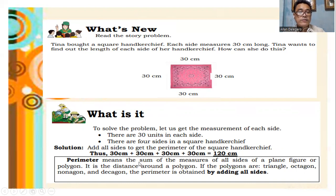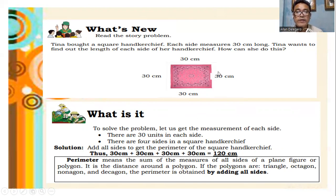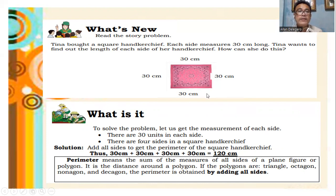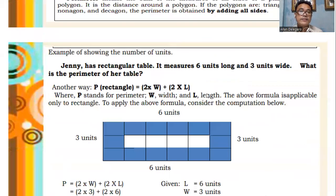Perimeter means the sum of the measures of all sides of a plane figure or polygon. It is the distance around a polygon. Whether the polygon is a triangle, octagon, nonagon, or decagon, the perimeter is obtained by adding all the sides.